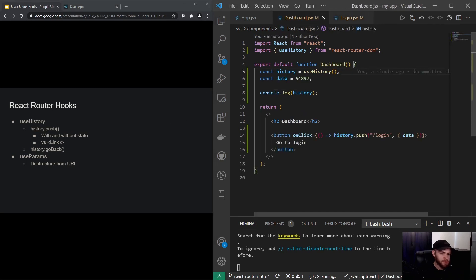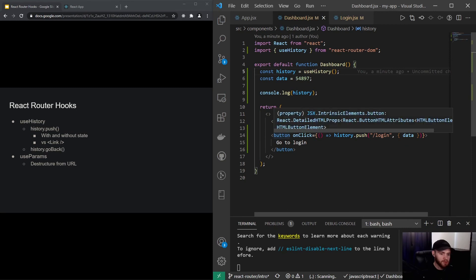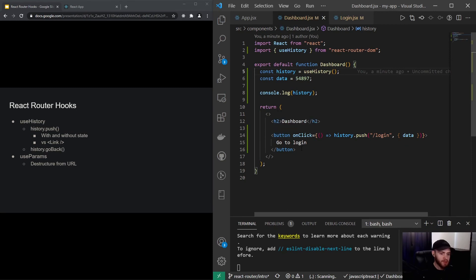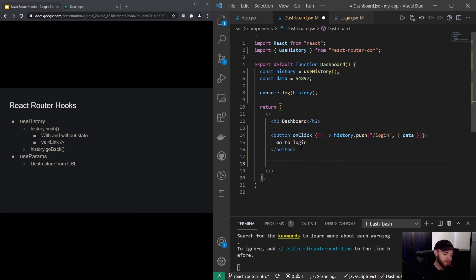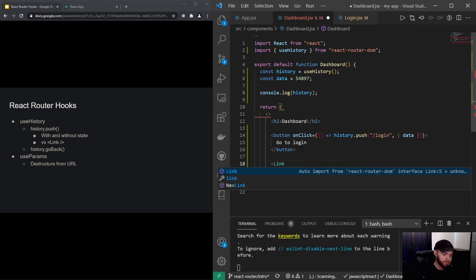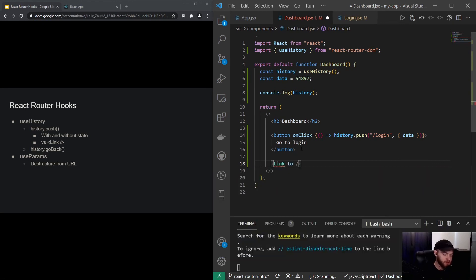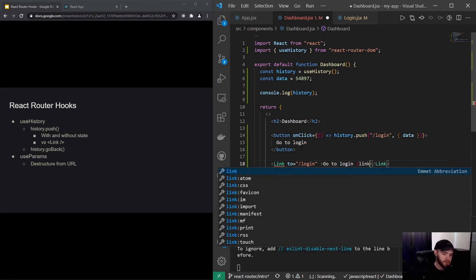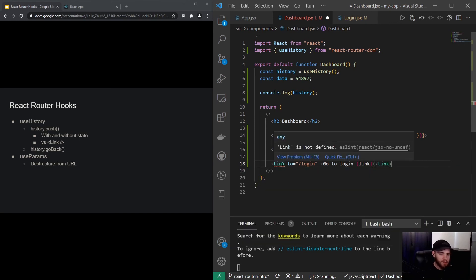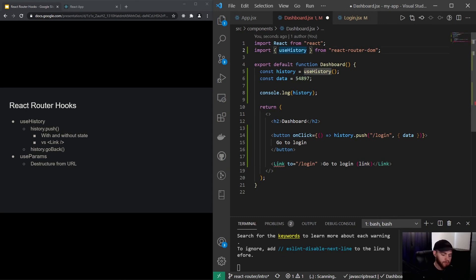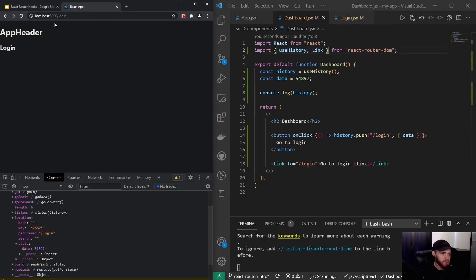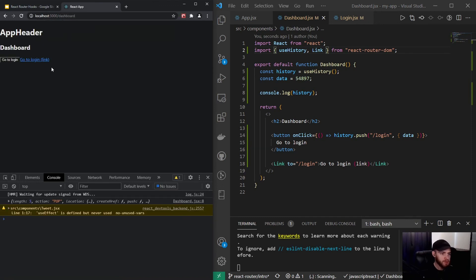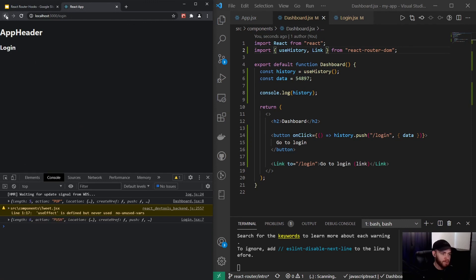The next thing is Link. What we're currently doing is assigning an onClick event to a button, but often in apps you also have just a link that you can click. In React we can use the Link component, say 'to /login' with content 'go to login' in between. This Link is also imported from react-router-dom. When I save it and go back to the dashboard component, you'll see we got this link which will redirect us to login.